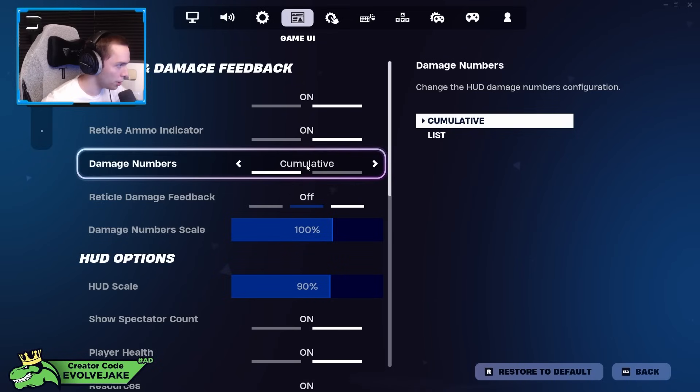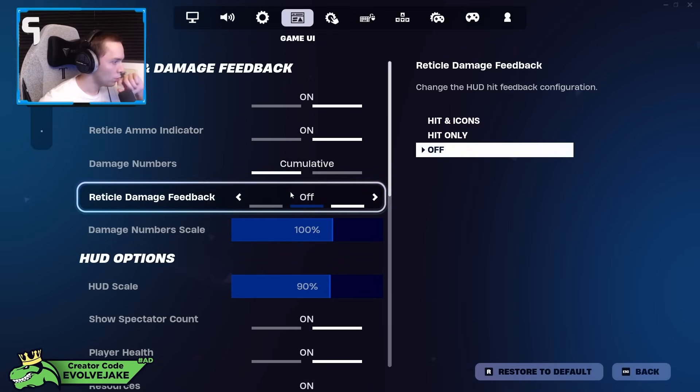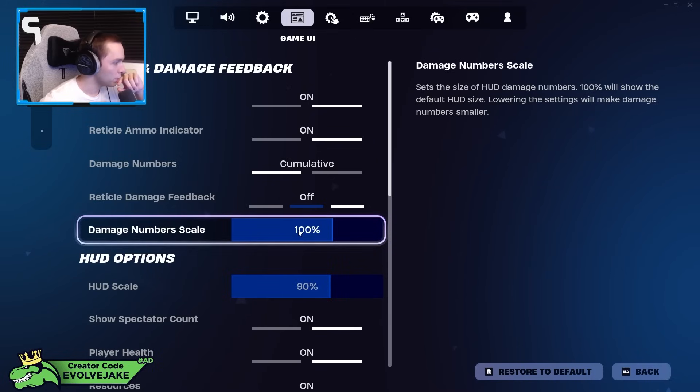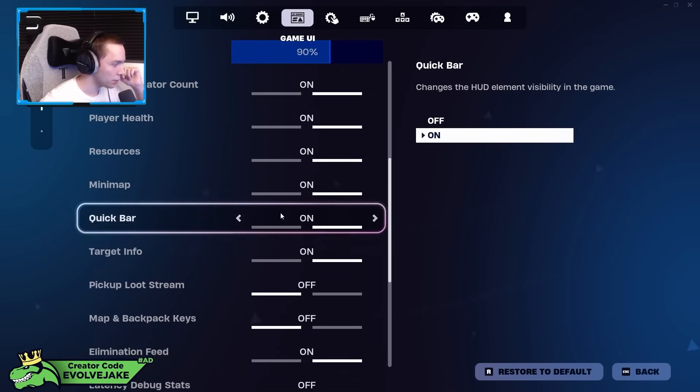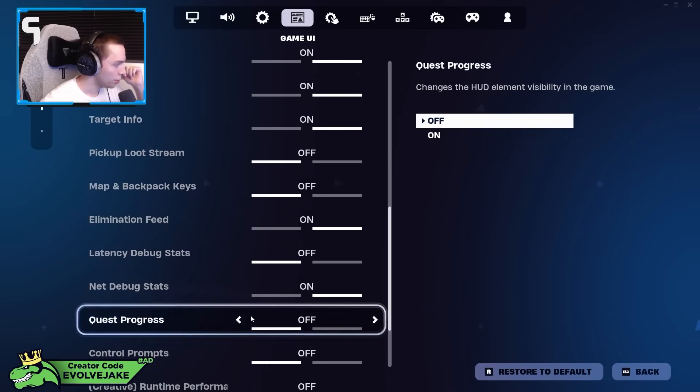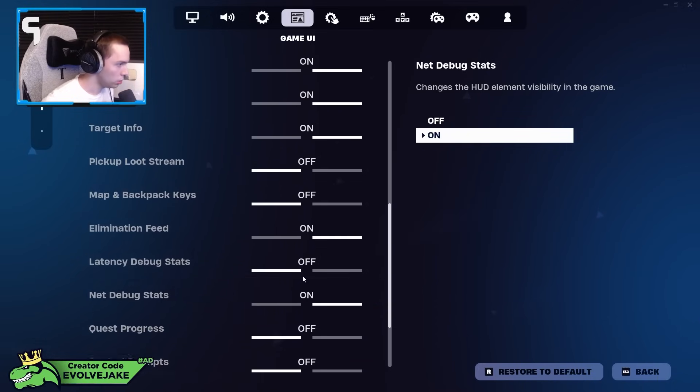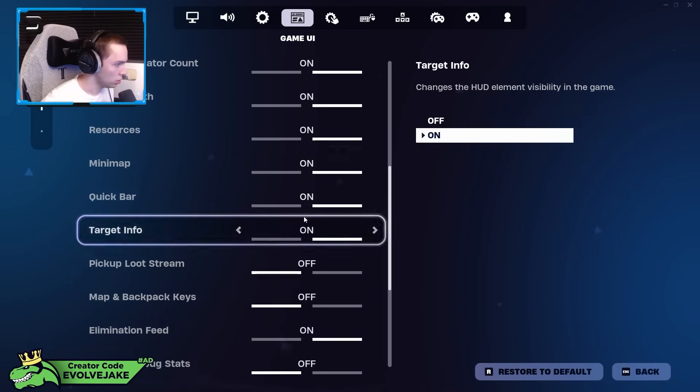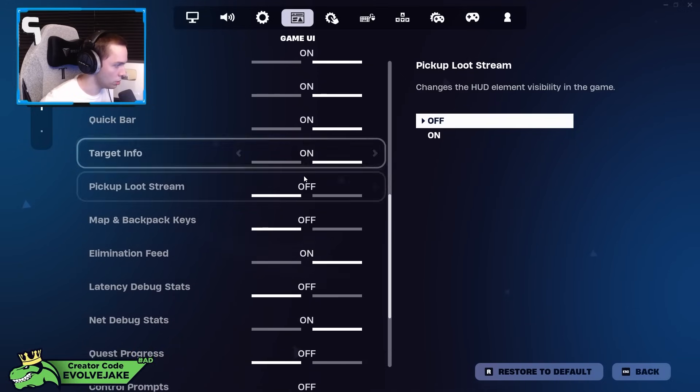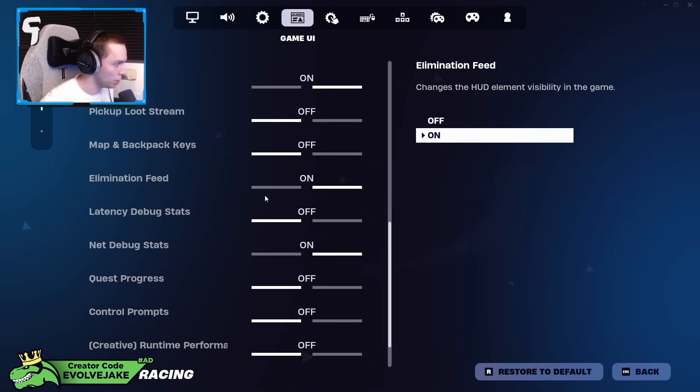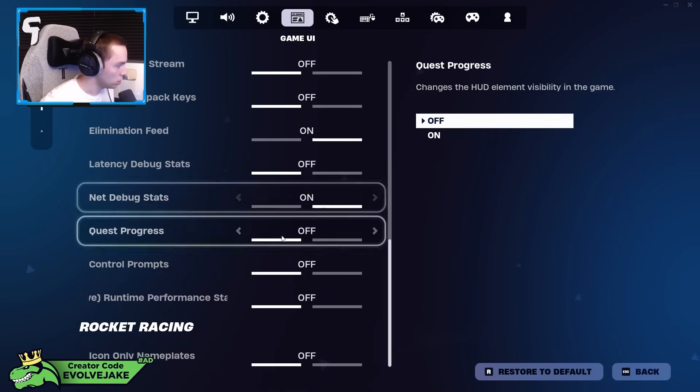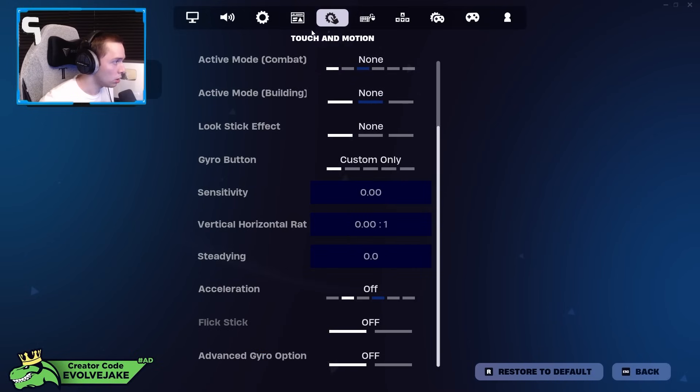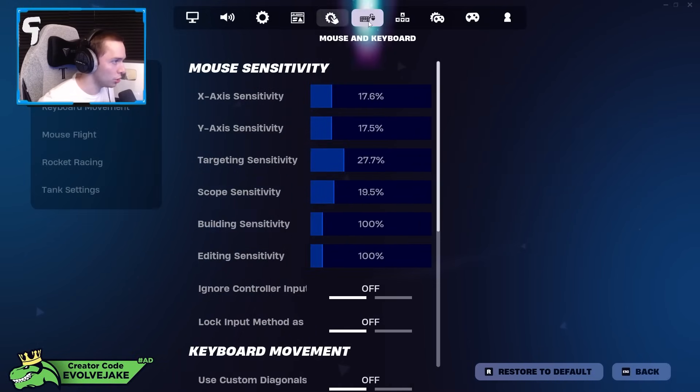Reticle and damage feedback I've on. Reticle ammo indicator on, damage numbers on, cumulative reticle damage feedback off—I think this is where it flashes when you hit people or whatever. Damage scale number scale 100%, HUD scale 90%. I've had people ask me how I get the ping on there, so net debug stats is what shows your ping on the top of the screen. And then the rest of this, you can see it. I don't need to go through each one. I don't think the setting is too big. I think you want the net debug stats and you definitely want the kill feed.